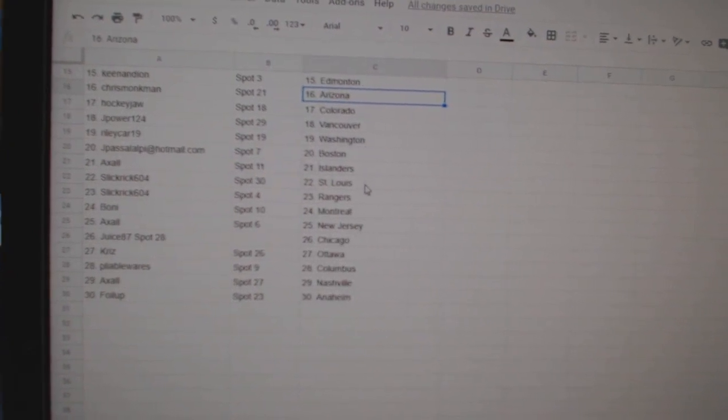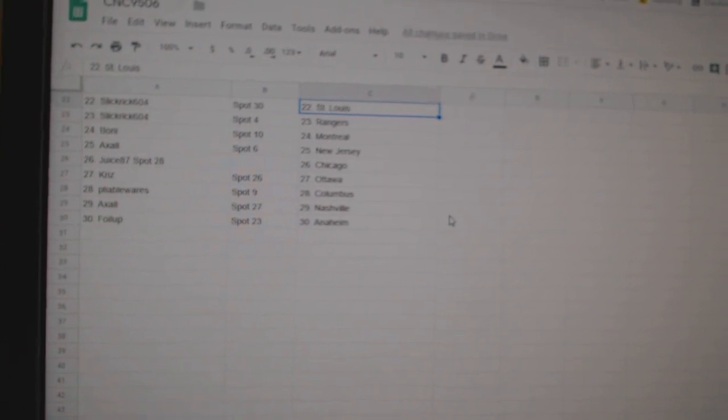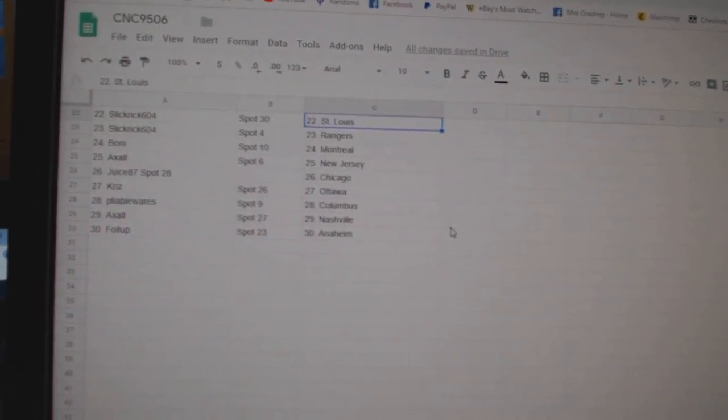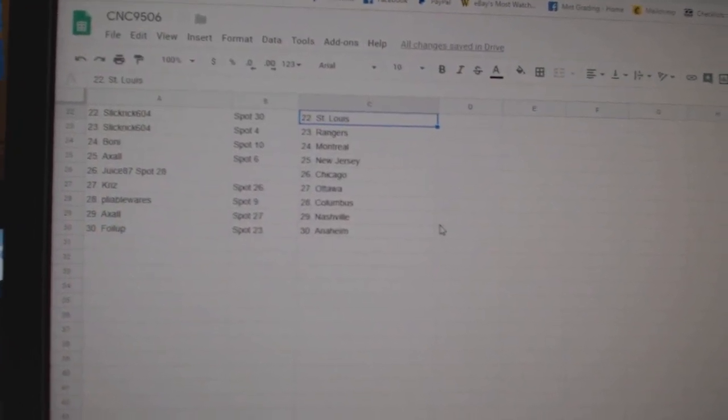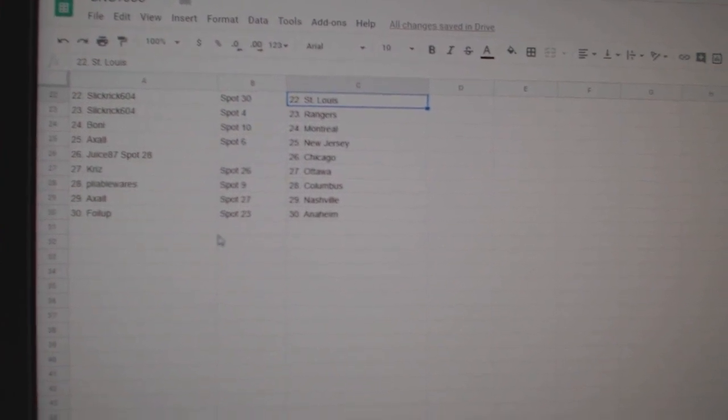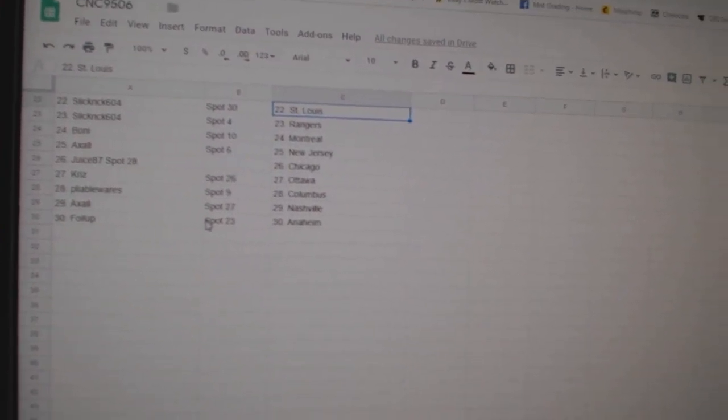Riley Carr has Washington, J-Pass Boston, Axel Islanders, Slick Rick St. Louis Rangers, Boney Montreal, Axel New Jersey, Juice Chicago, Chris Ottawa, Pliable Columbus, Axel Nashville, and Foil Up Anaheim.